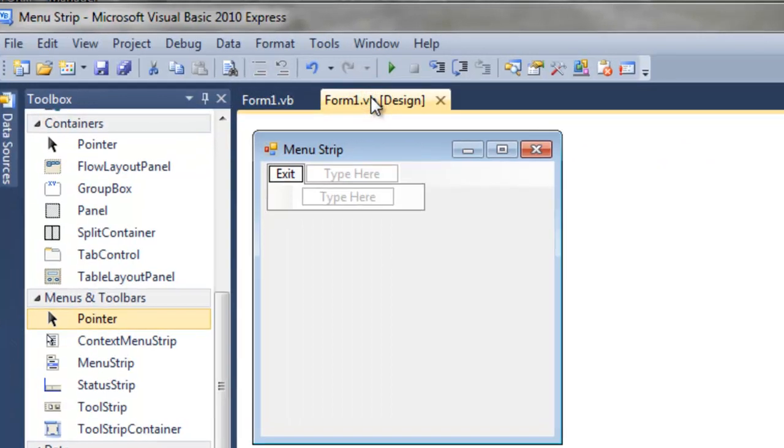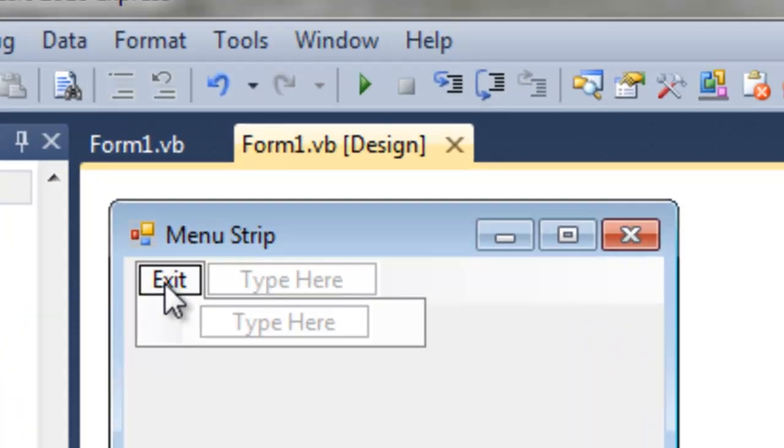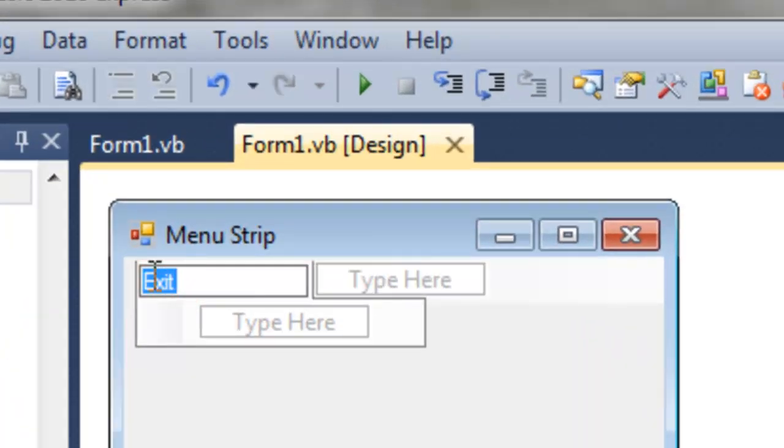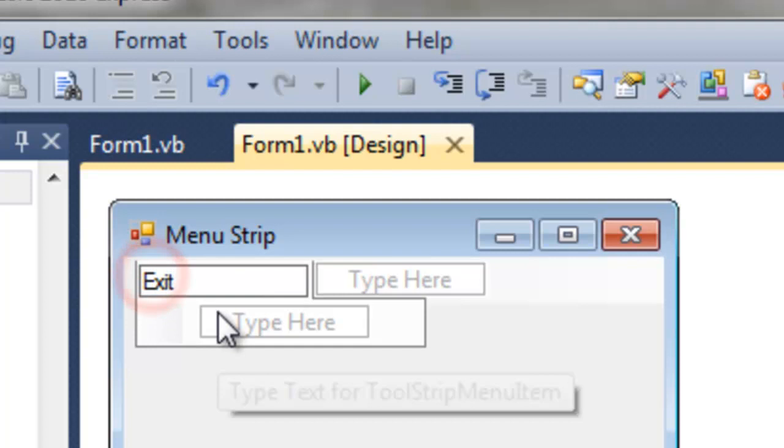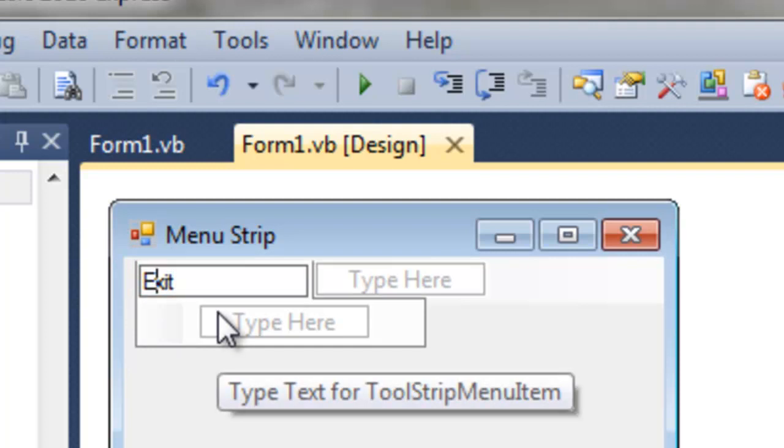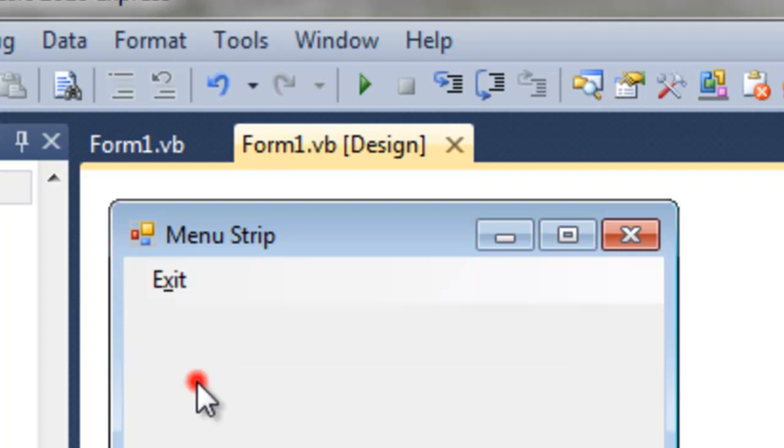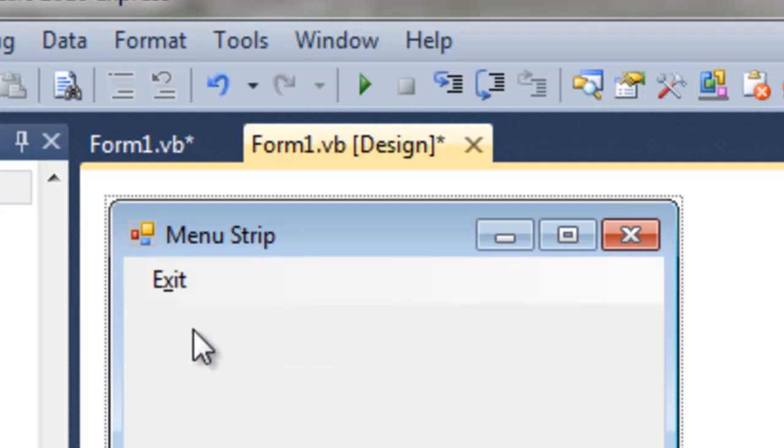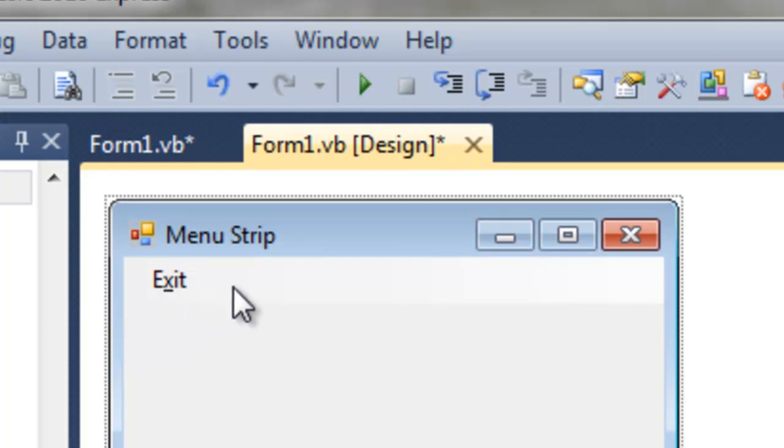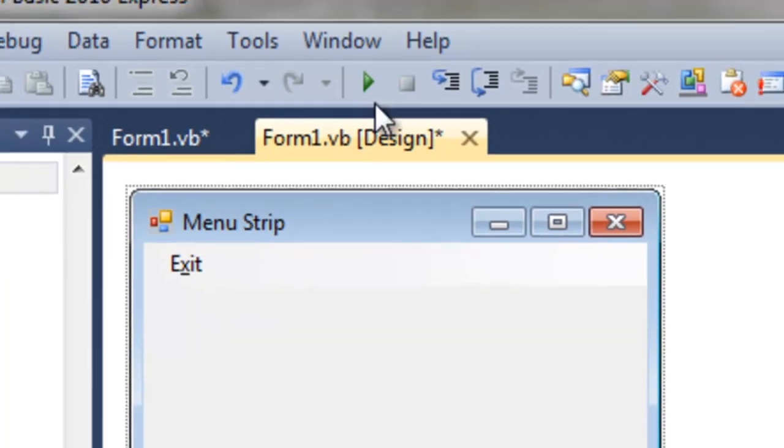Now, we can come back to here, and if we put an ampersand, the little and symbol, shift 7, before the X, it will put a little underline under the X. And this is a little shortcut.